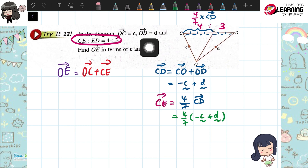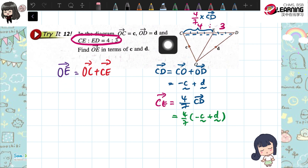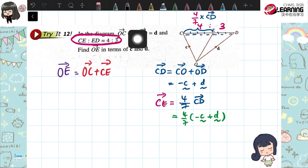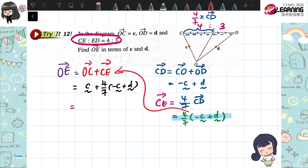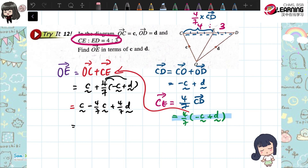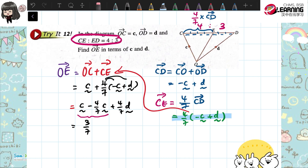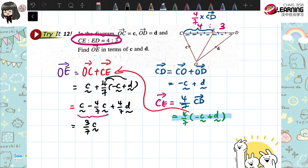So CE is 4 over 7 of CD, which is 4 over 7 times negative C plus D. So O to E: since we already found CE, we can find OE. OC is C, CE we already have. We sub in and simplify. C minus 4 over 7 C is 1 minus 4 over 7, which gives 3 over 7. That's all for Try It 12. You just need to understand this fraction part.